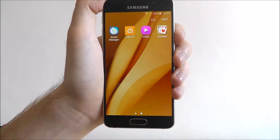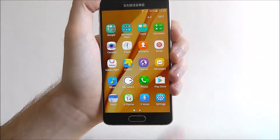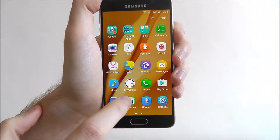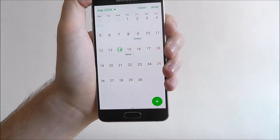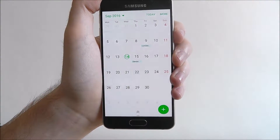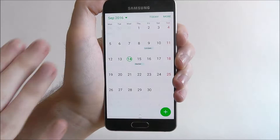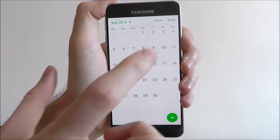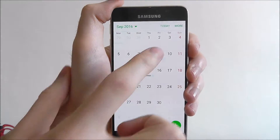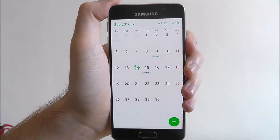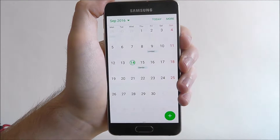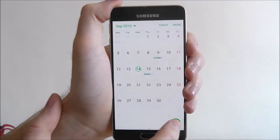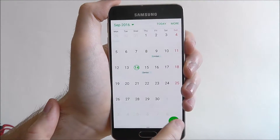Open apps and find the S Planner app. From here, as you can see, we've got a few details on our calendar. You can press on one of these listings to get more detail, but to add a new event press on the plus icon.